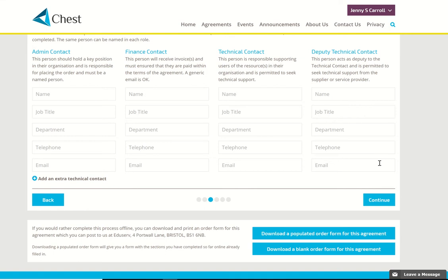Here we are on the admin contact page. As I explained before, this will eventually auto-populate, but for the time being we need to type your details in here. It's not essential that you provide a job title, but it's sometimes helpful, or a department. Telephone number is essential so please complete that, and also your work email address.